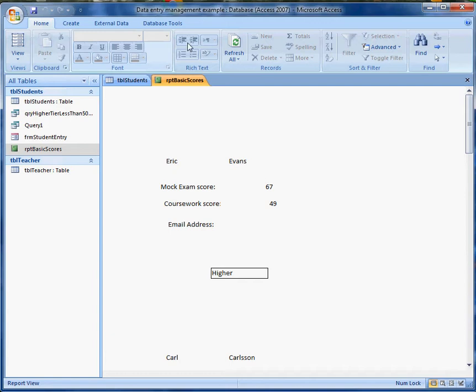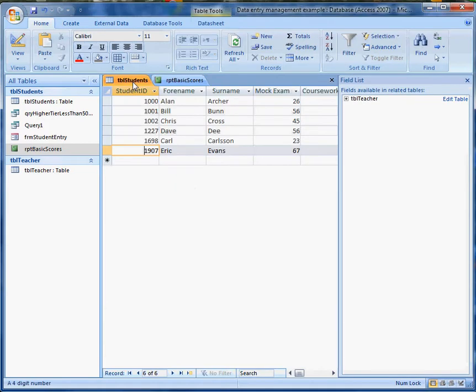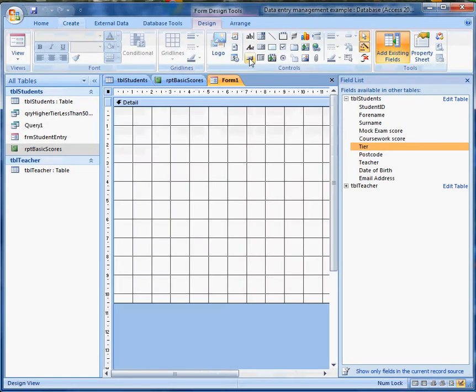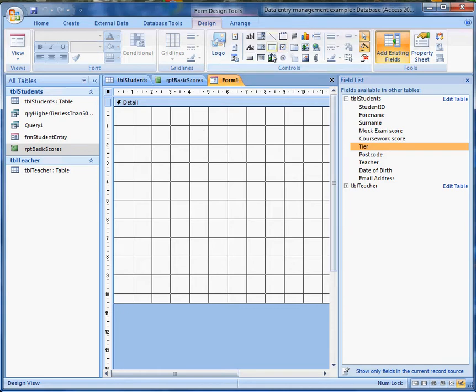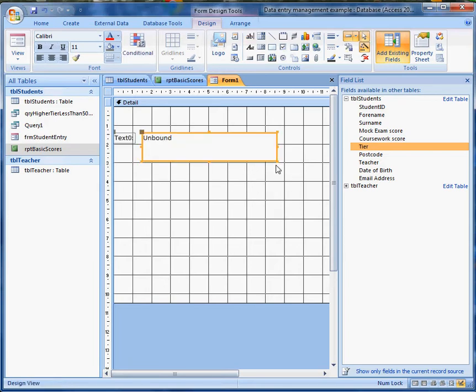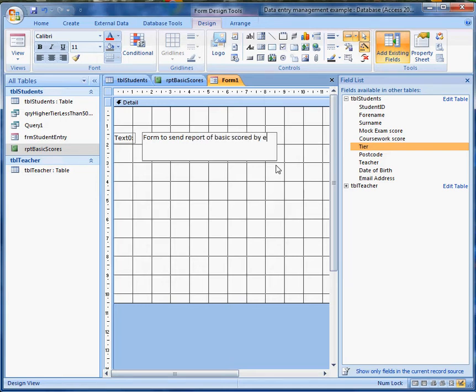But now I want to see if I can get a form to do some work for me. So I'm going to go back to Table of Students and create a form in Form Design. Actually, this form could be really simple. It might have a label on it that says something like Form to send report of basic scores by email.